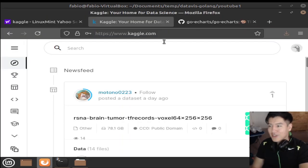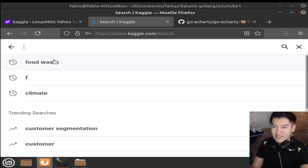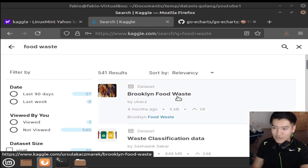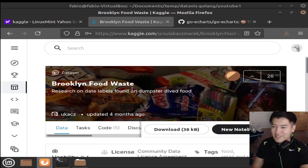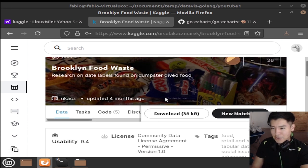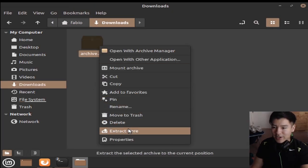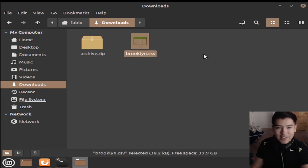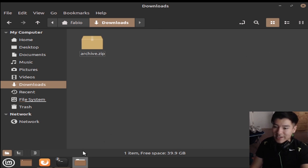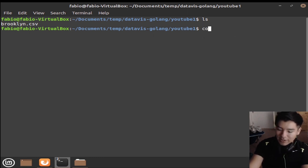First, go to kaggle.com — you might need to sign up and make an account, but once you do it's a breeze. Go ahead and type in 'food waste' and the first thing that pops up is 'Brooklyn Food Waste.' This is the dataset I'm using — people went on dumpster dives and found foods that retailers threw away that are edible and completely fine, not expired, showing how much food is wasted in Brooklyn. Download it, extract the zip file, and you'll have the CSV file ready. I already have it in my working directory.